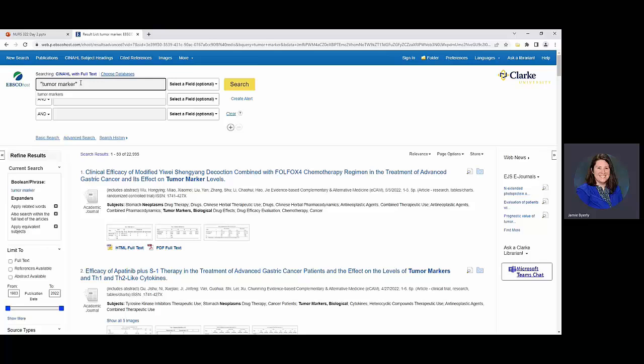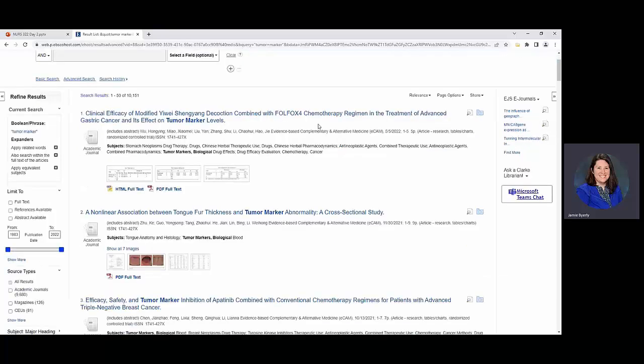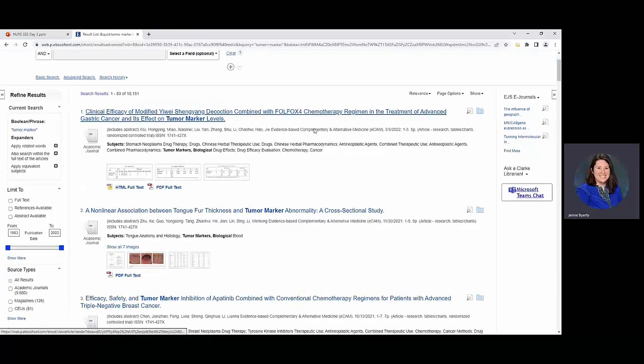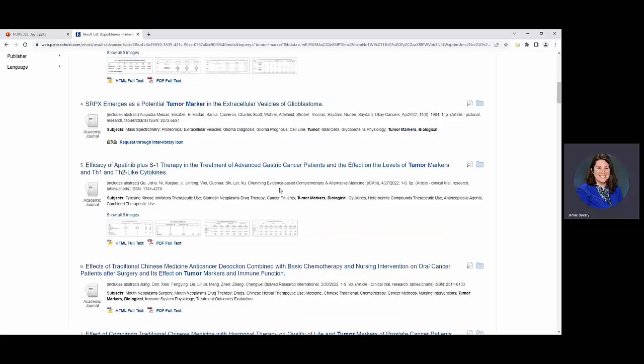So we went from like 22,000 search results down to 10,000 and you can see yet again like we're seeing things specifically on tumor markers getting a lot of that connection. That is also a good way to utilize your search.